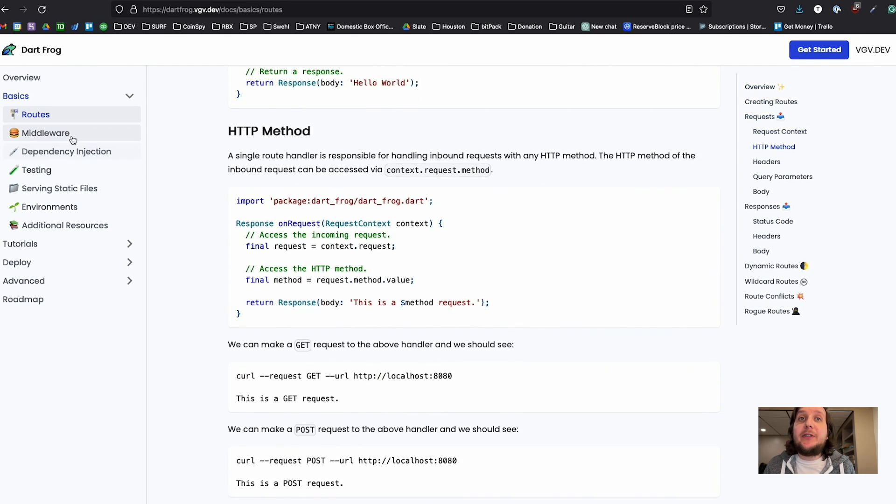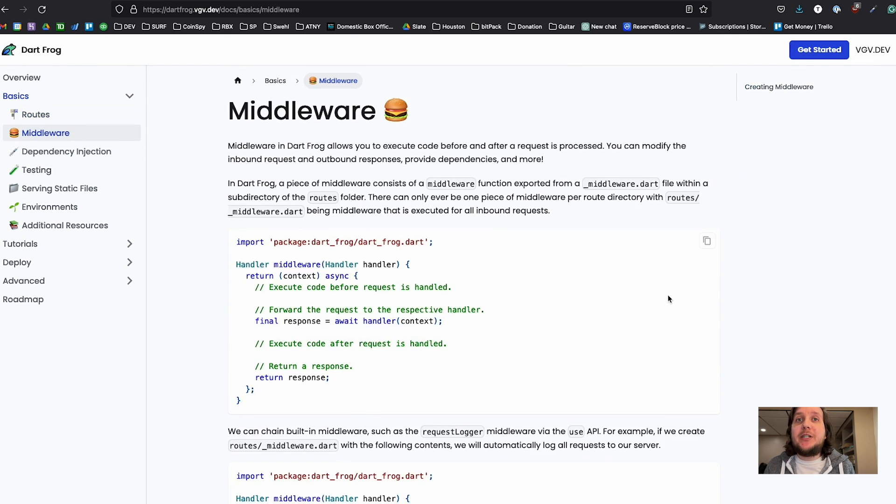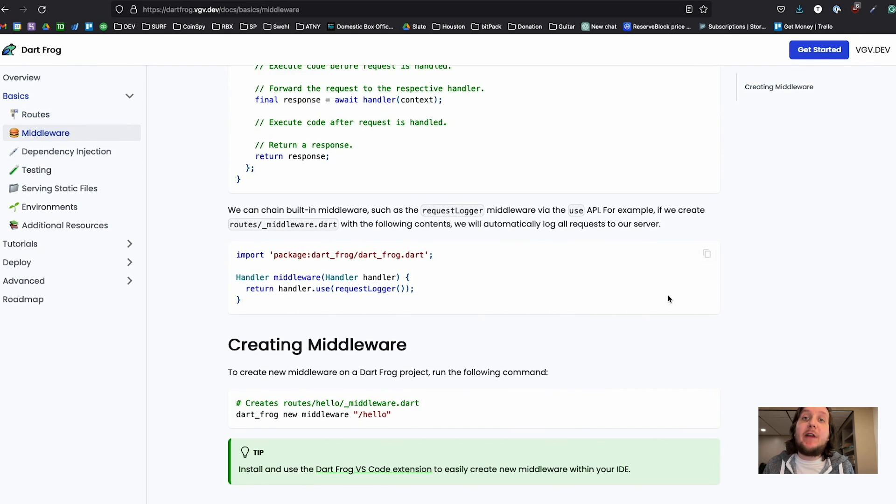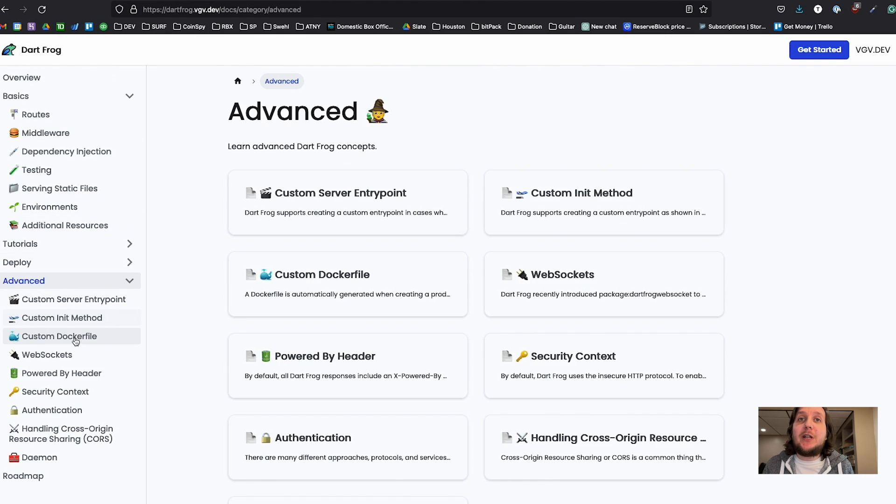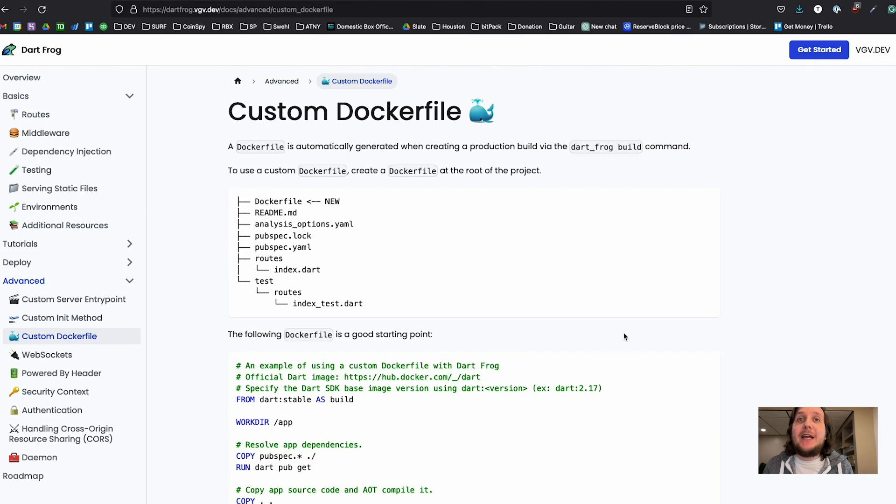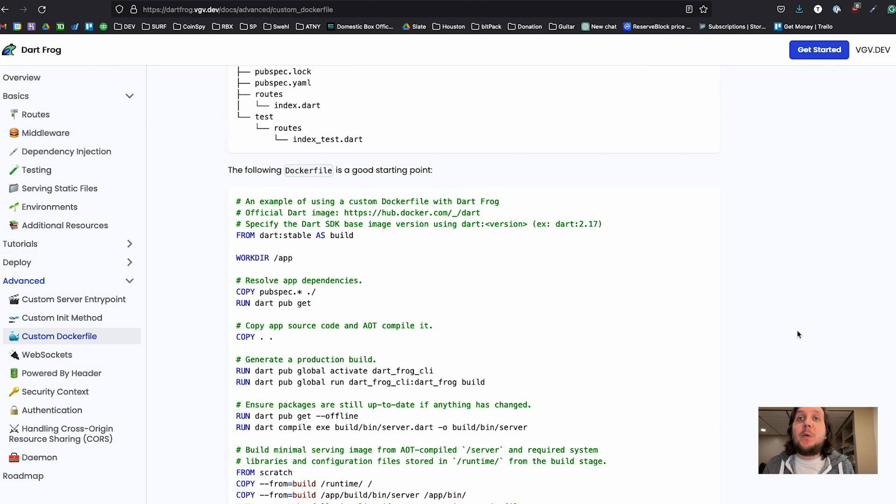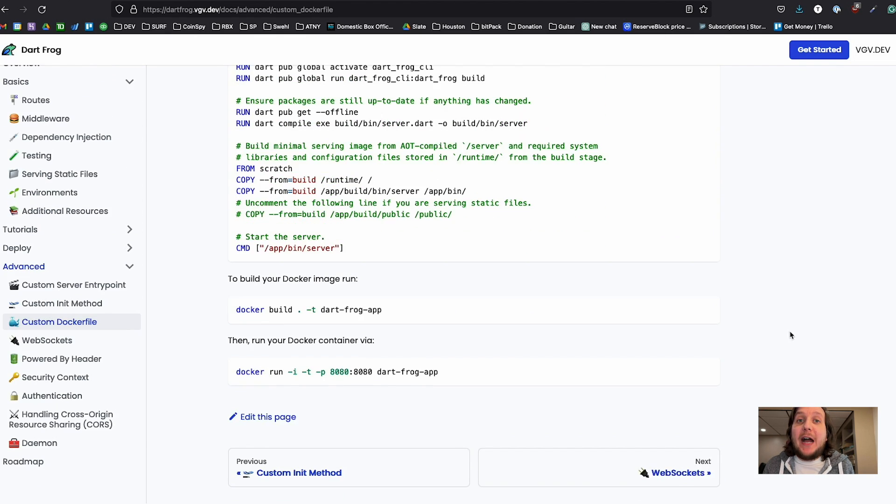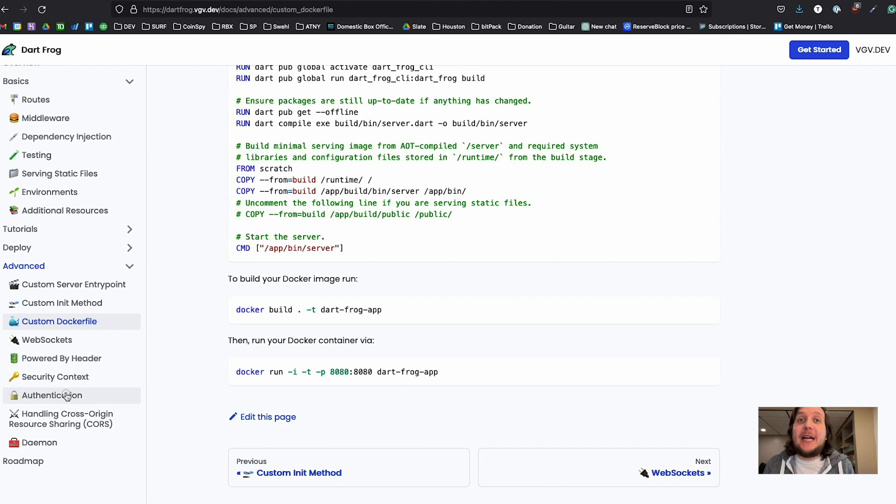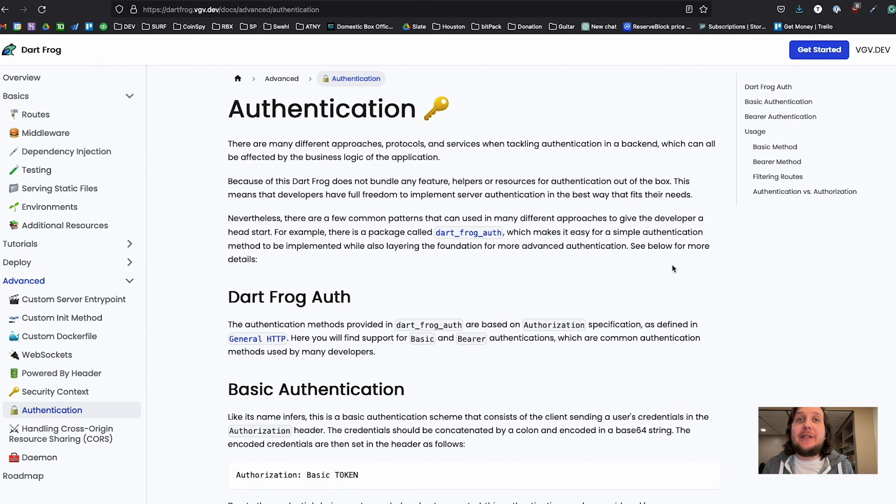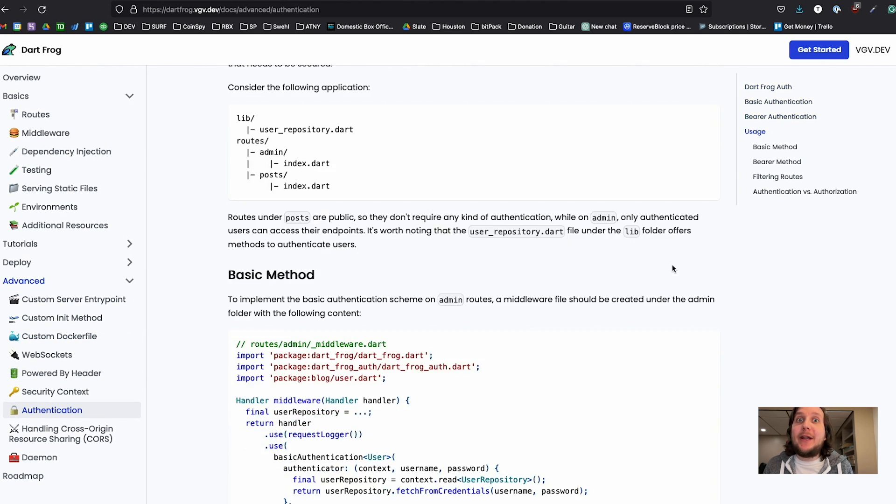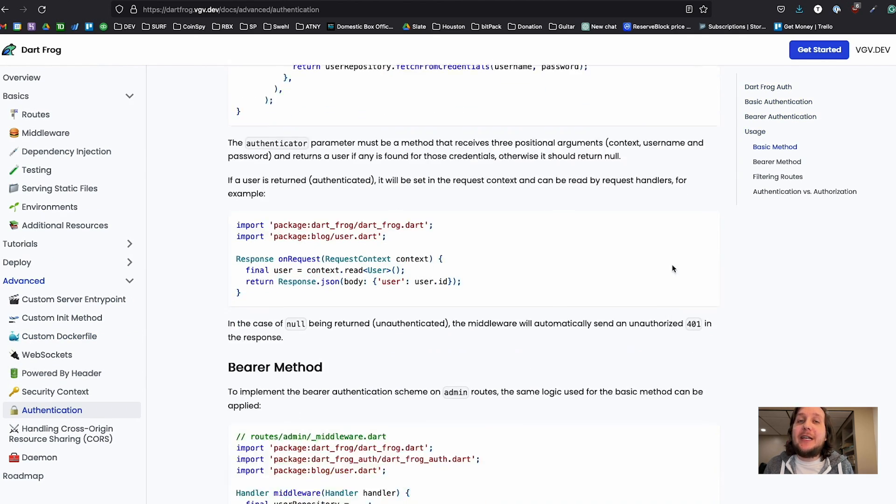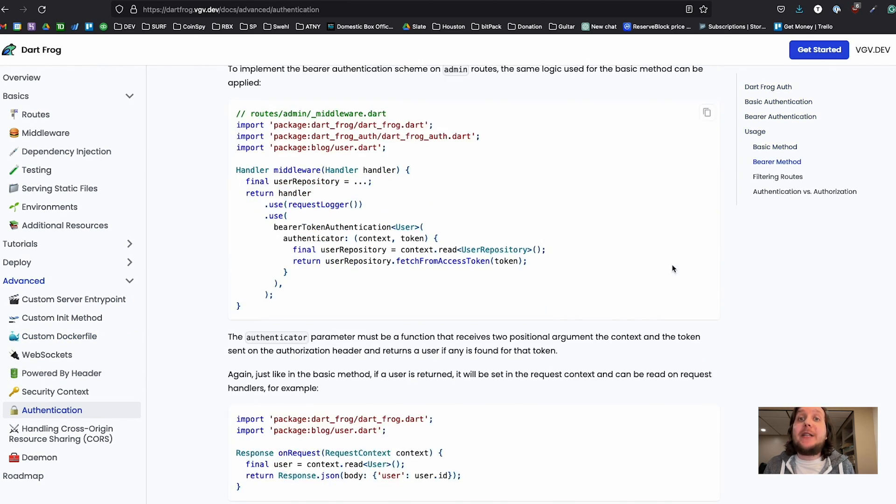If you need a database, you'll need to decide which to use and write the code to interface with it and what package you want to use and all that kind of stuff. So if you want to store files, it's kind of the same situation. So it's minimalist. You can bring whatever you want to it, and it's not opinionated.